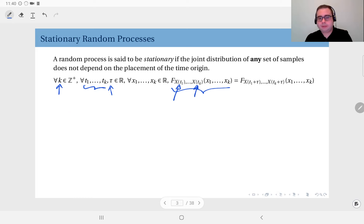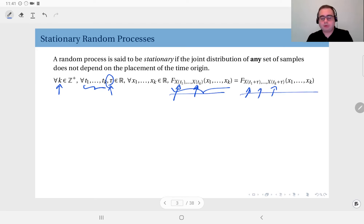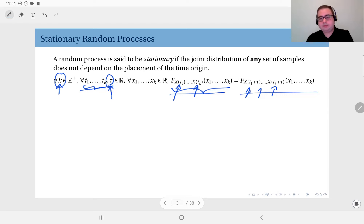When you shift the origin, every observation gets shifted by the same amount tau. Therefore every observation becomes x(t1 + tau), x(t2 + tau), and so on up to x(tk + tau). If this joint CDF is exactly equal to the original joint CDF for any choice of k, any number of observations, any choice of observation points, and any choice of the shift amount, then we say that the random process x(t) is stationary.